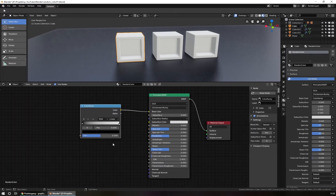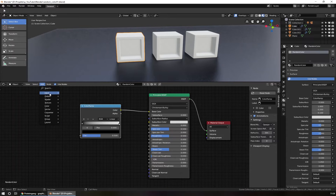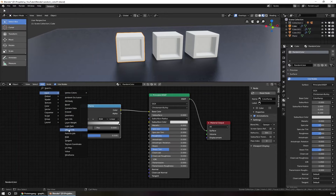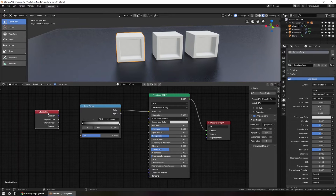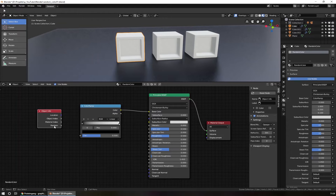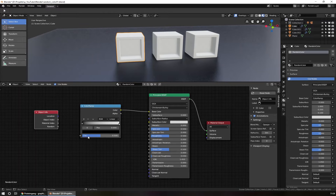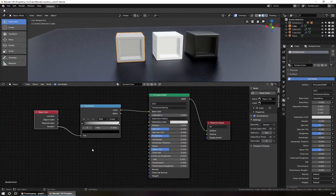We want now to have a random value for this color. To do this, we use the Object Info node. To add an Object Info node, you go to Add, Input, and get the Object Info node. The Object Info node has some information about the object, like location, the object index, the material index, and a random value. We use this random output and plug it into the factor. Now you see the random value gives every copy a random value of our ramp.